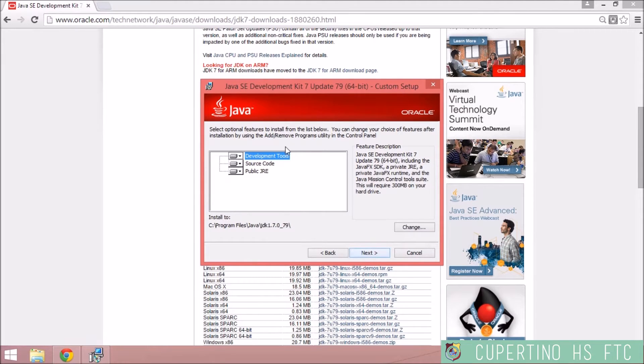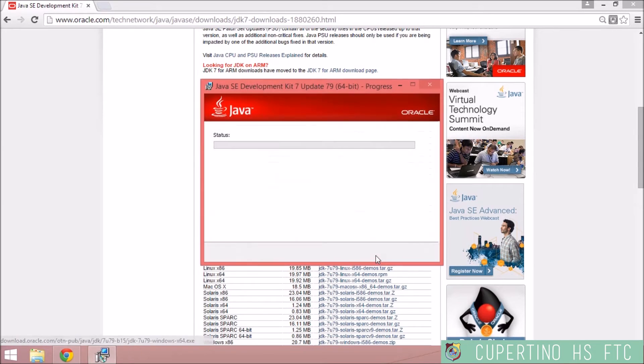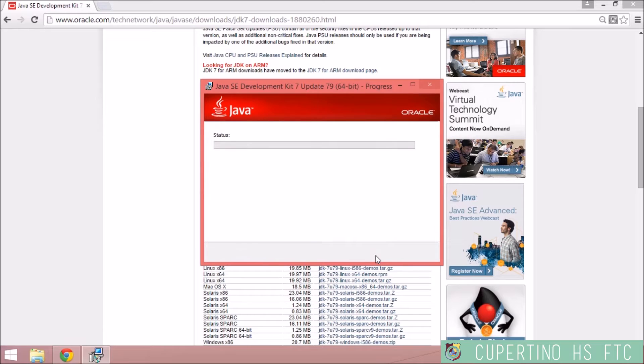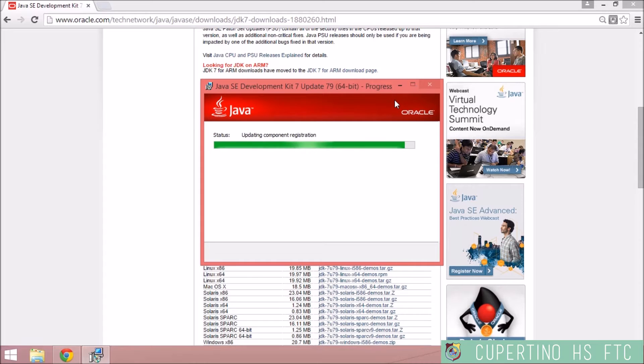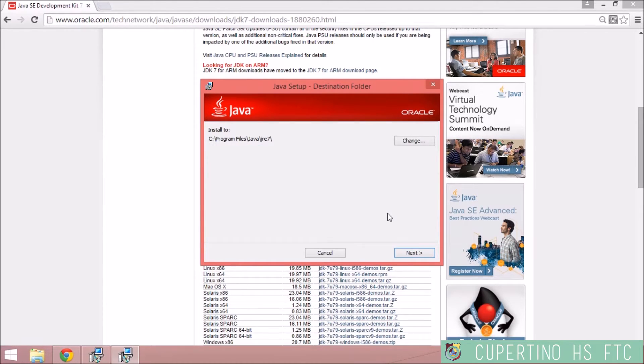You want the development tool. Now it's going to download and install it as well. Now it's finished downloading and installing.